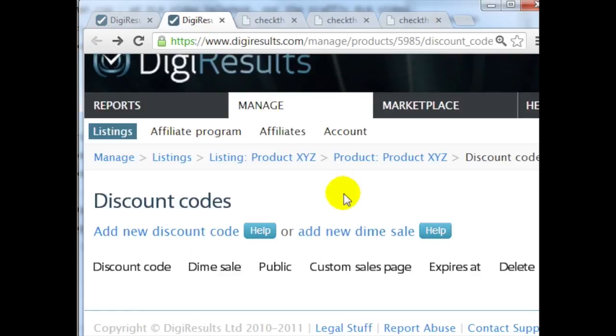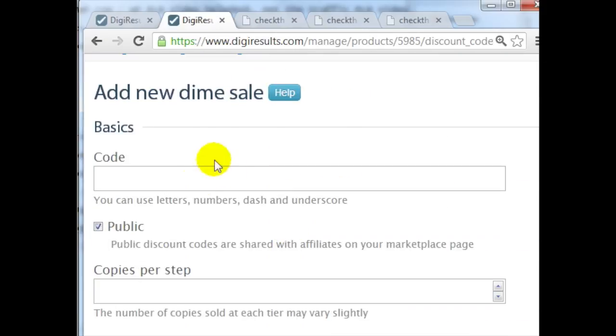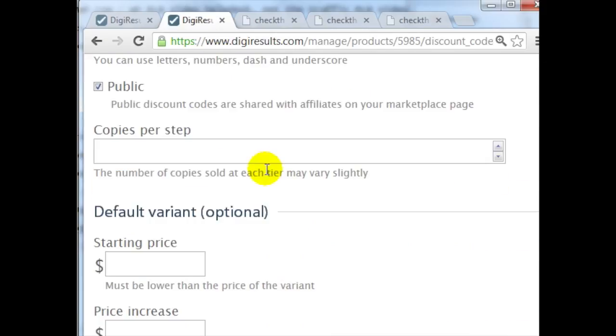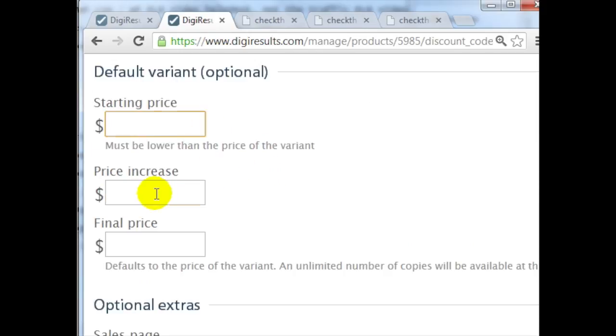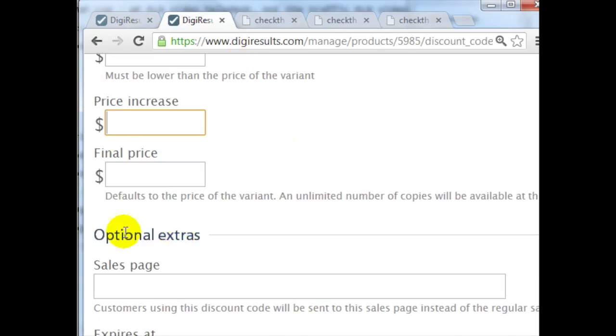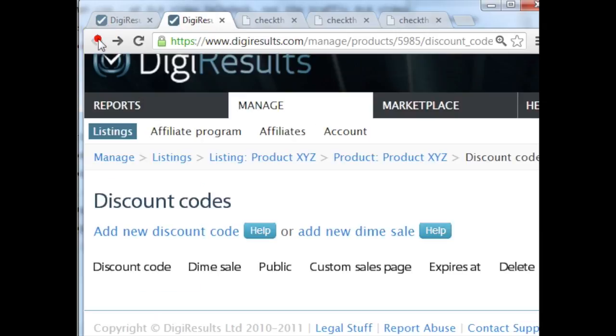If you go back over here, you can also add a new dime sale, enter a code here, and you can make it so there's a starting price and it increases by a certain amount, and so forth. So I just wanted to show you those two options real quick.